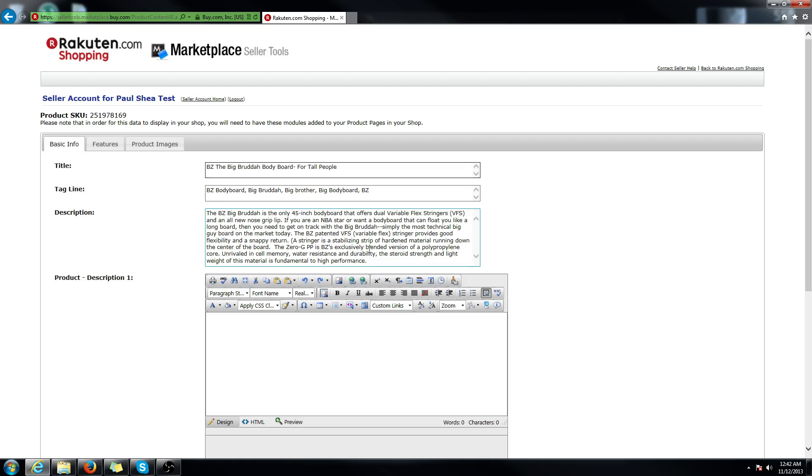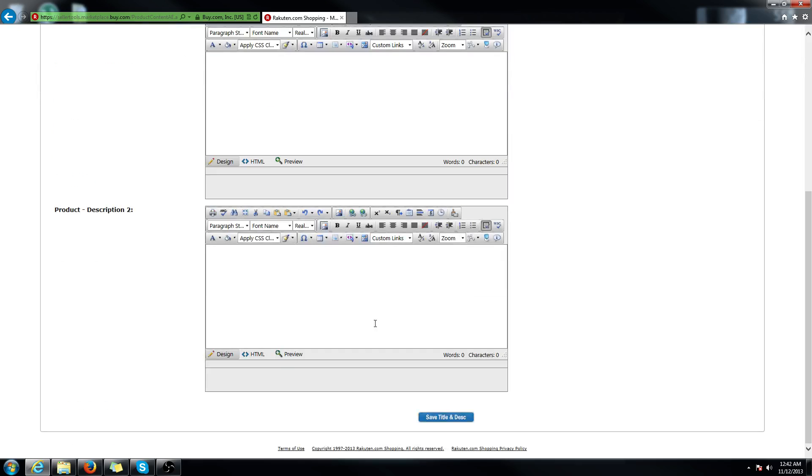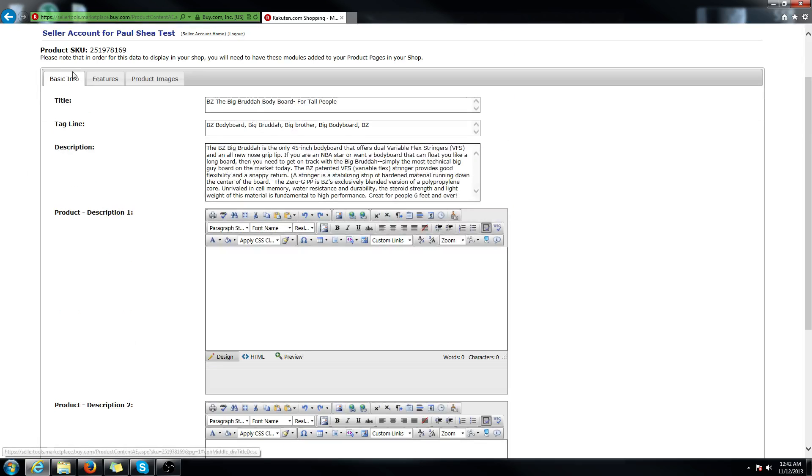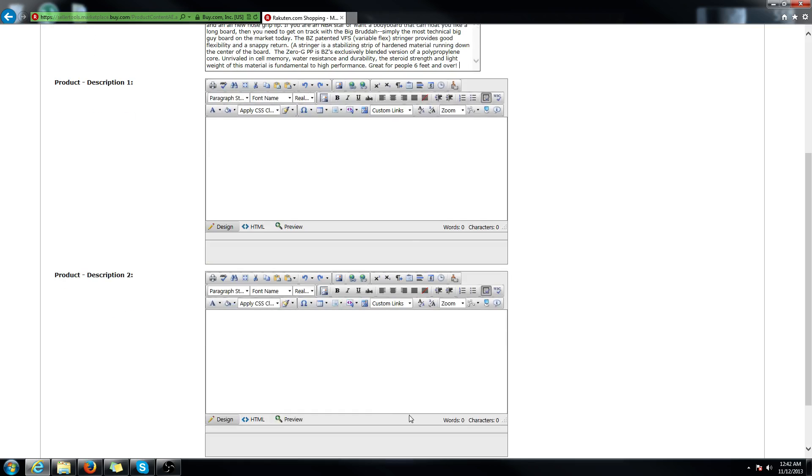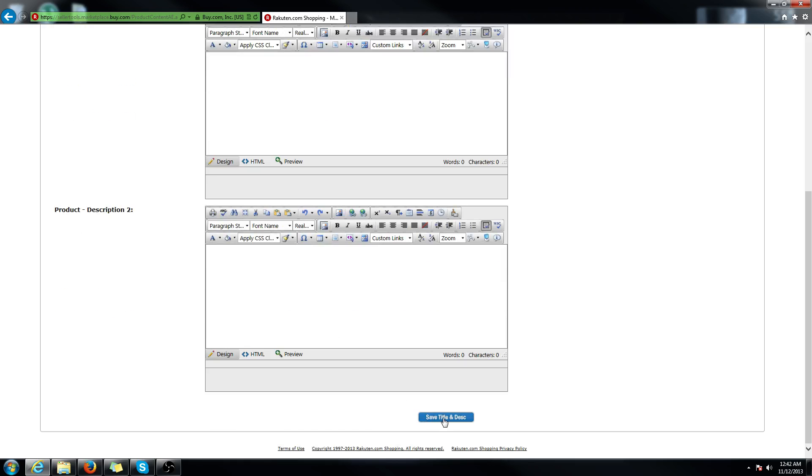For the description, it's a pretty standard description if you wanted to add something at the end. Great for people six feet and over. And then for this tab, basic info, you have to go down to the bottom and hit save title and description, and it'll save it.